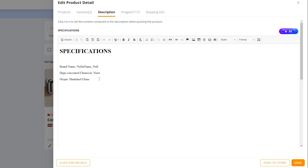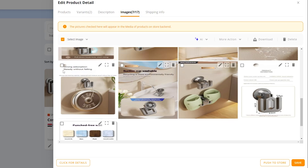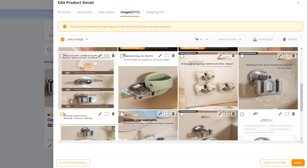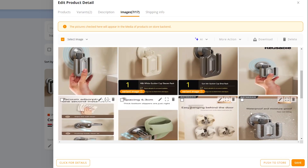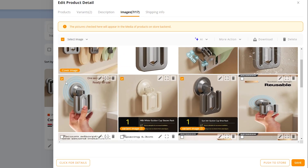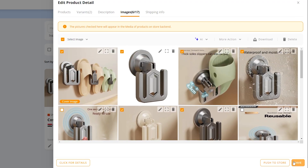Go to the description tab to review and modify the product description if needed — this can also be done later in Shopify. Then go to 'Images': if you want to exclude certain images, uncheck them. Remove any low-quality photos and keep only the good ones, then click 'Save' when finished.